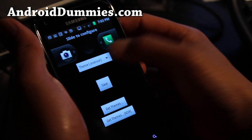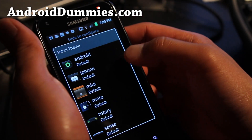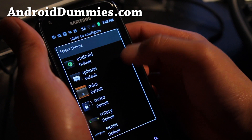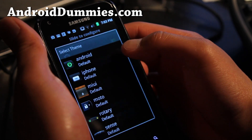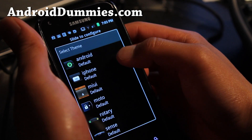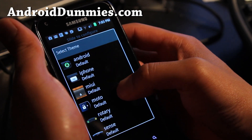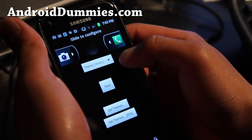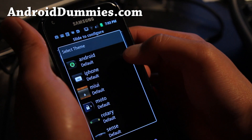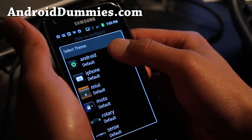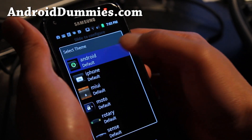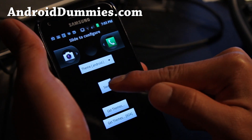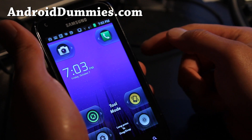And then you can change the theme to like iPhone, Mui, or Moto. I'm going to leave it at Android default for this one. And save.